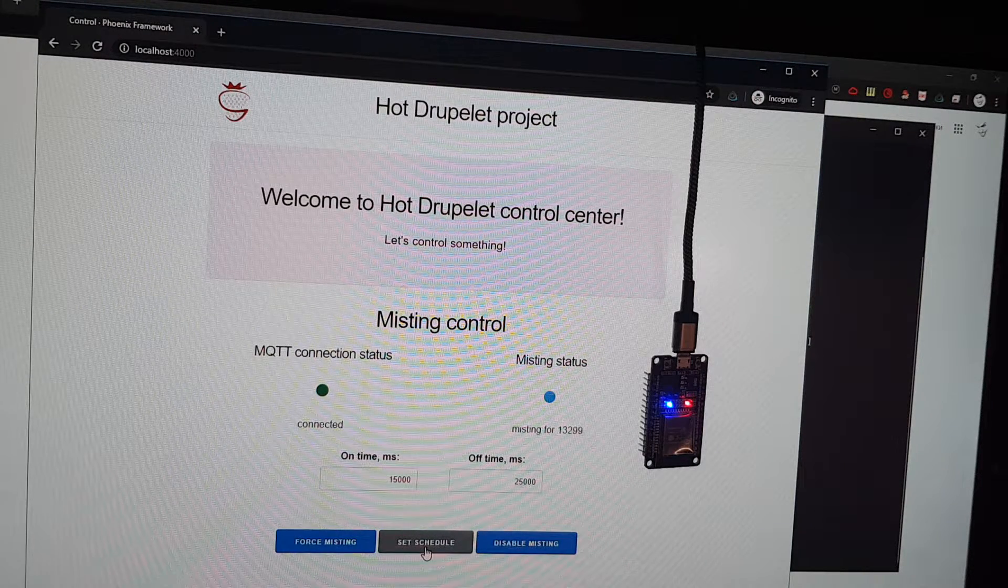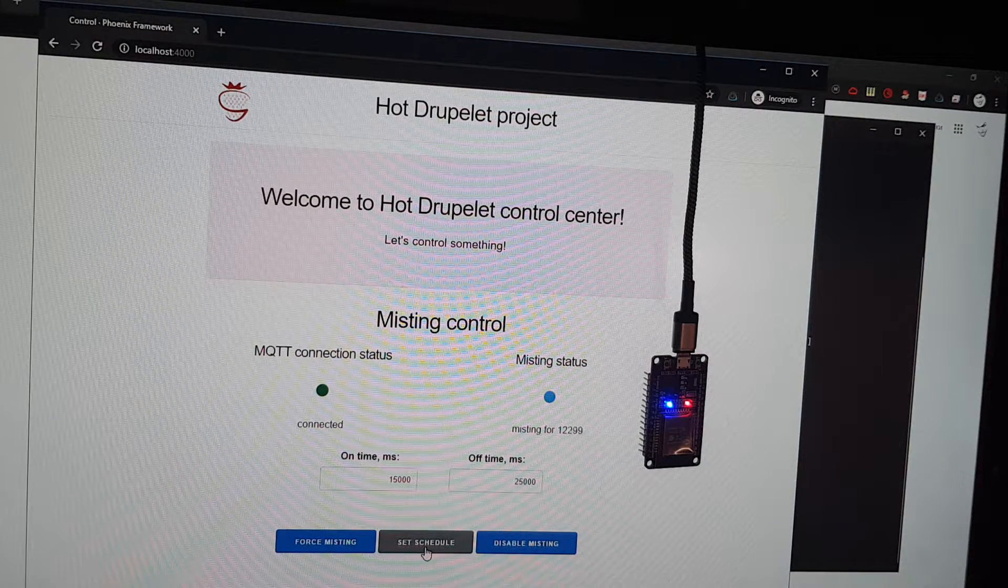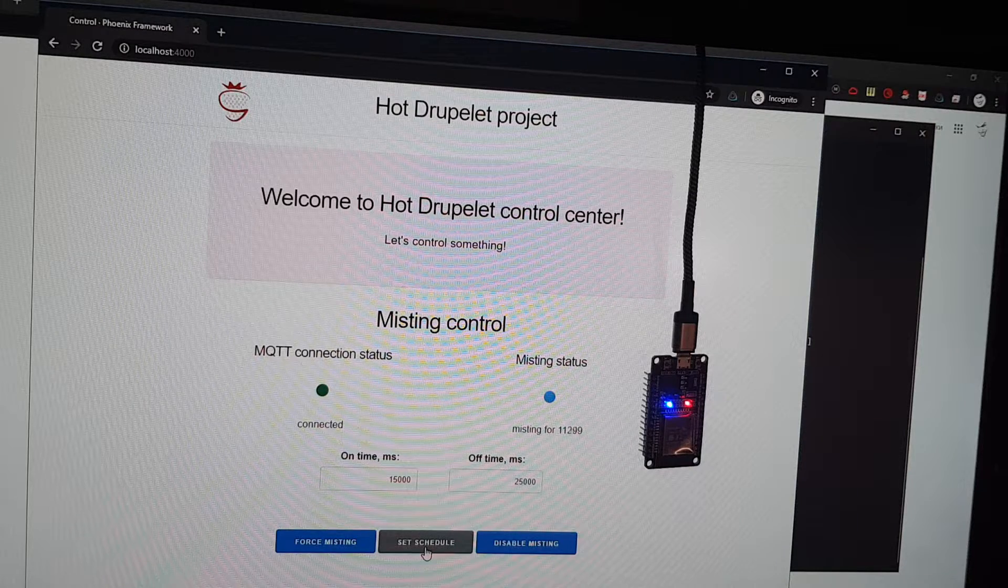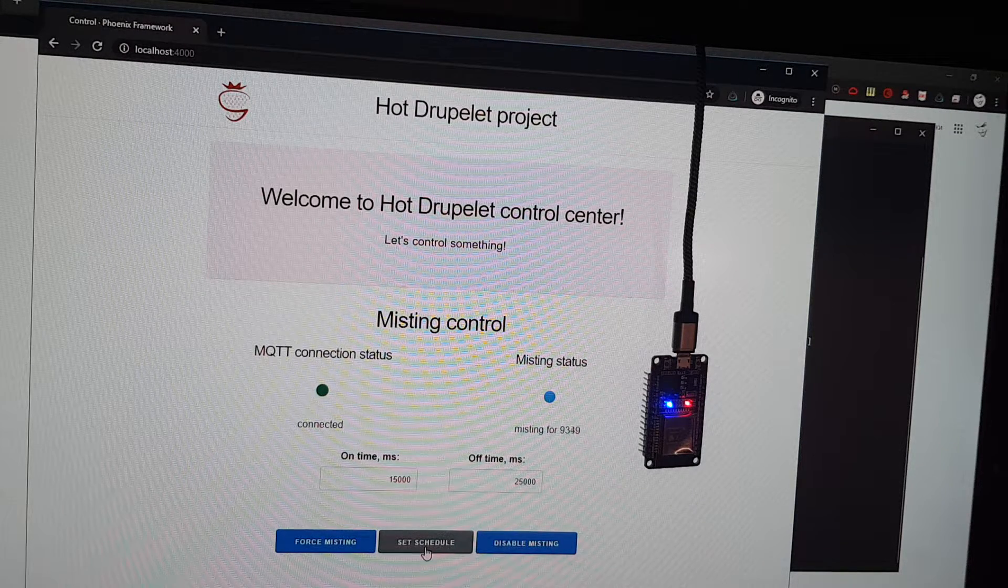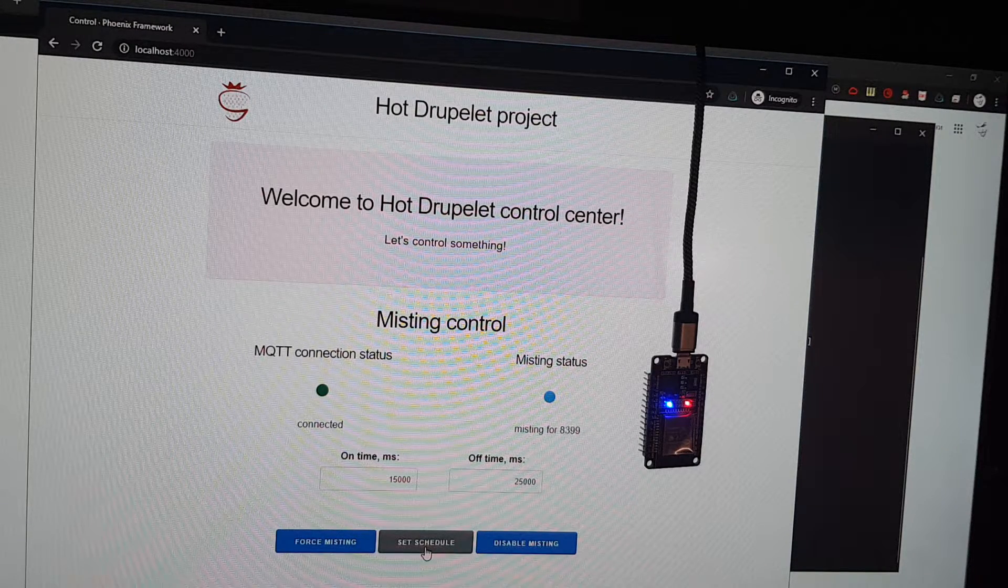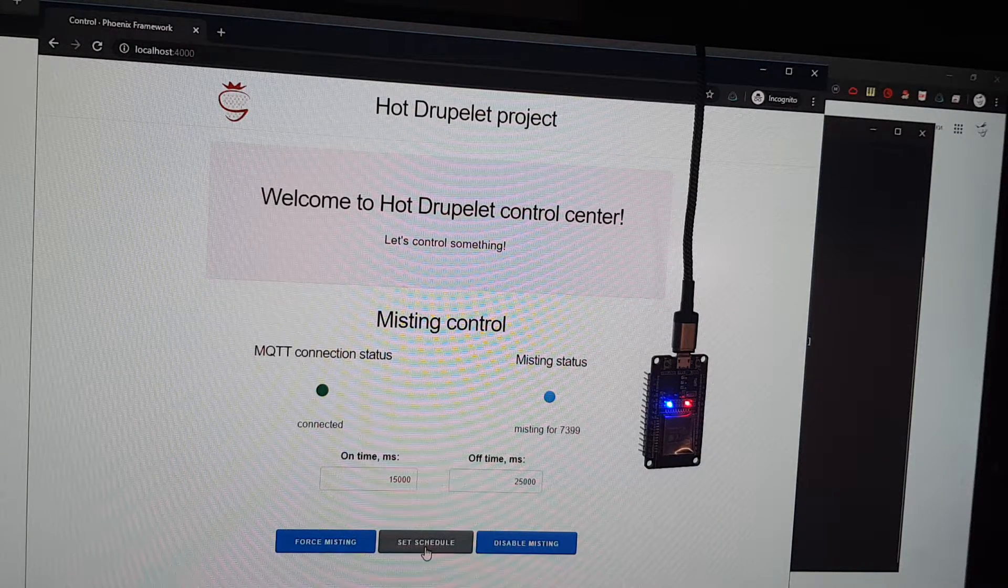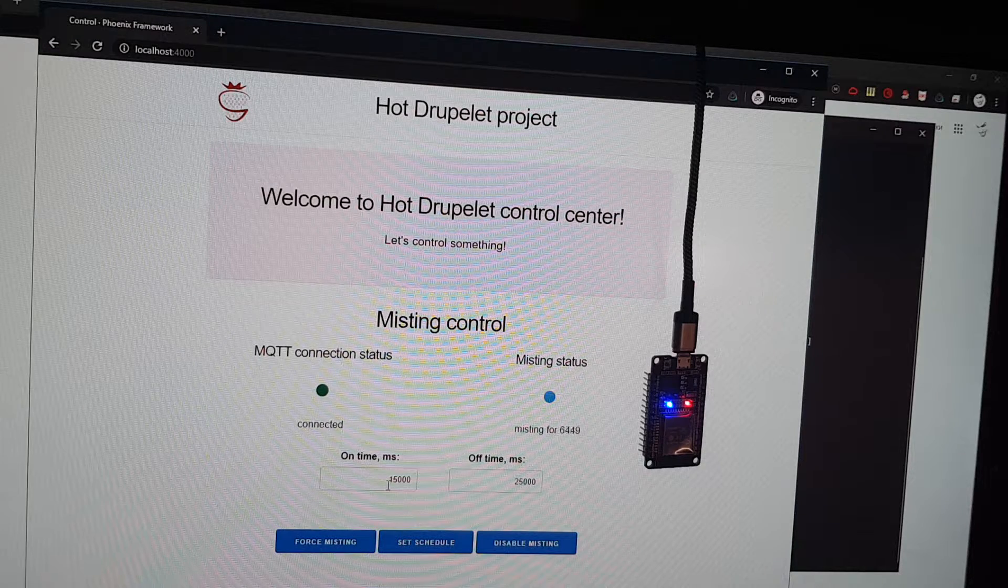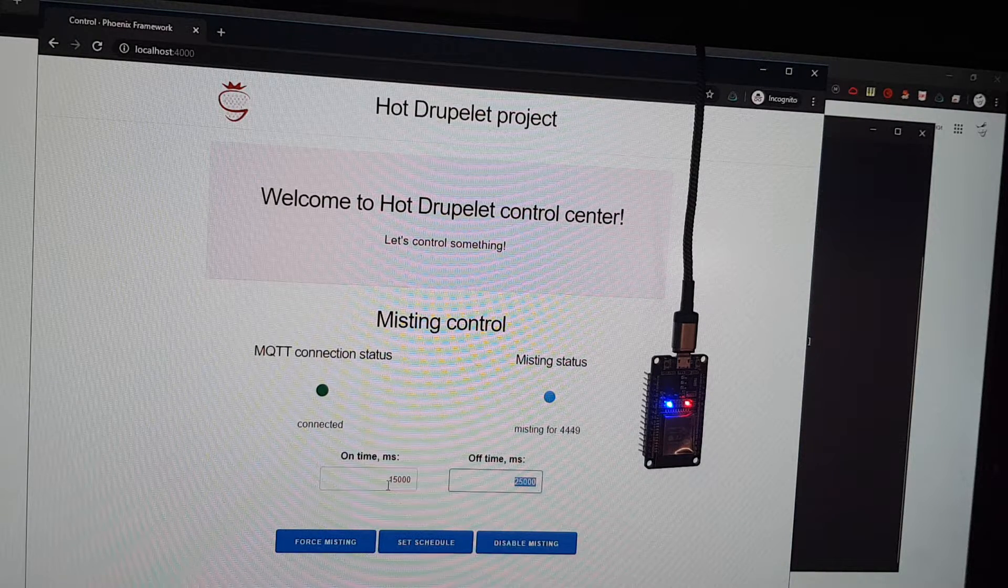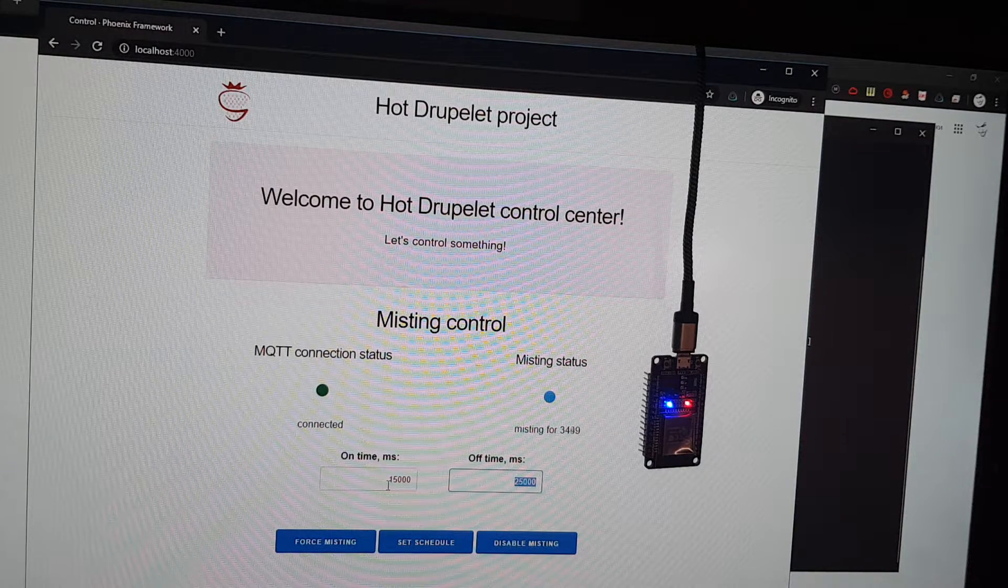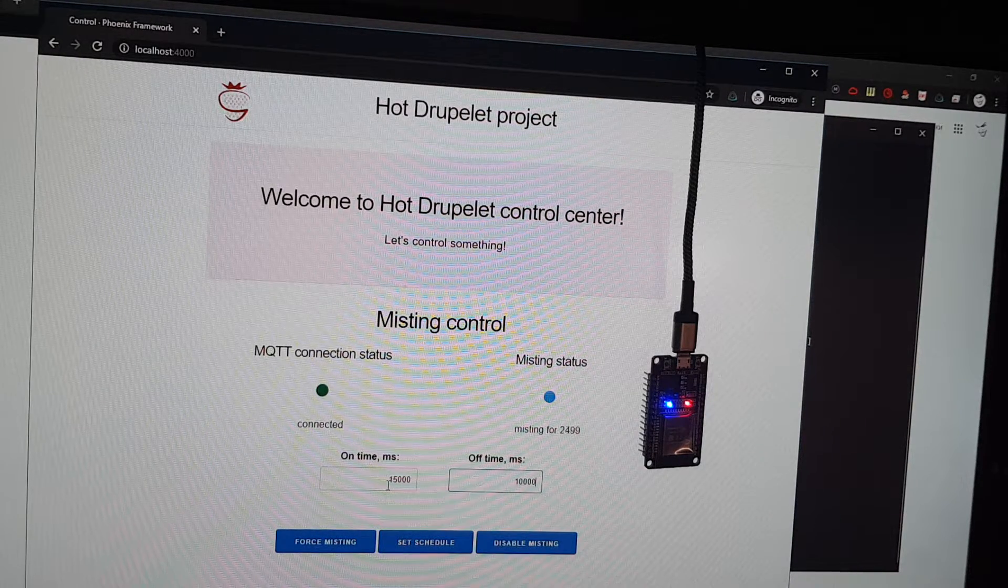So it works as you can see. Let's wait for a while. We can actually change values like that.